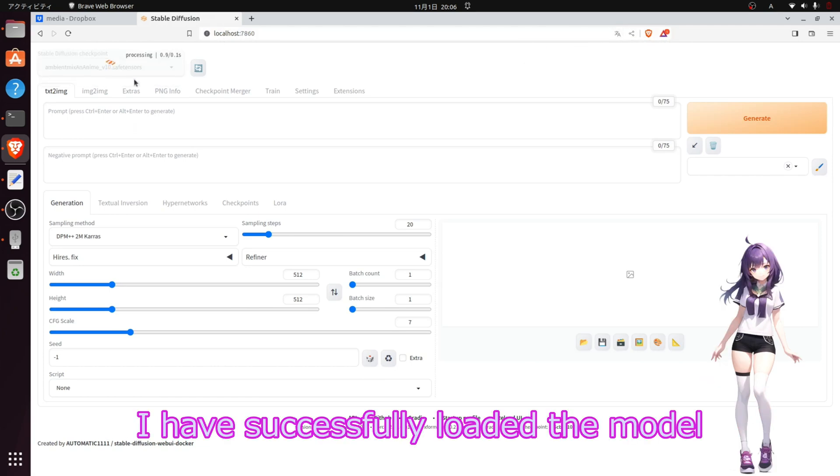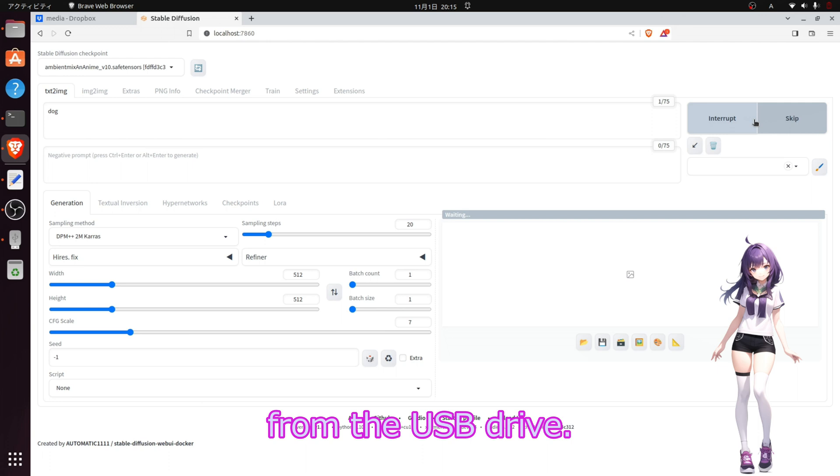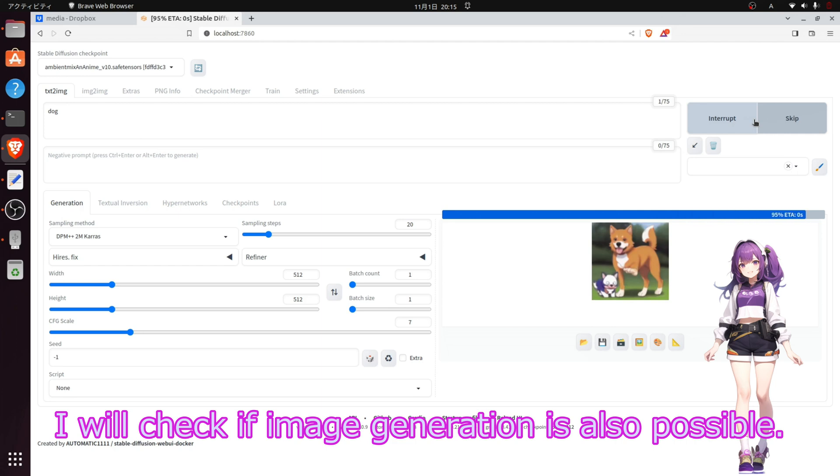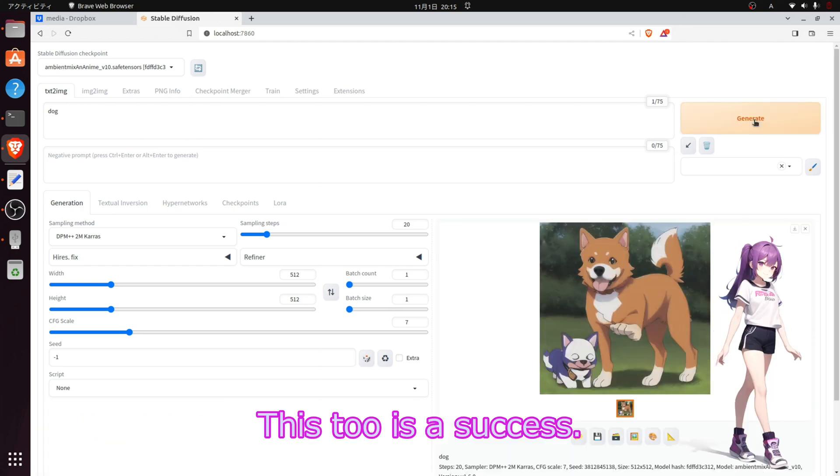I successfully loaded the model from the USB drive. I will check that image generation is also possible. This was a success.